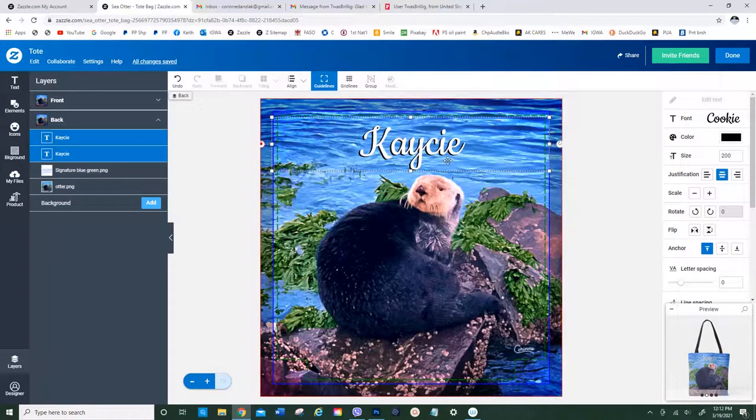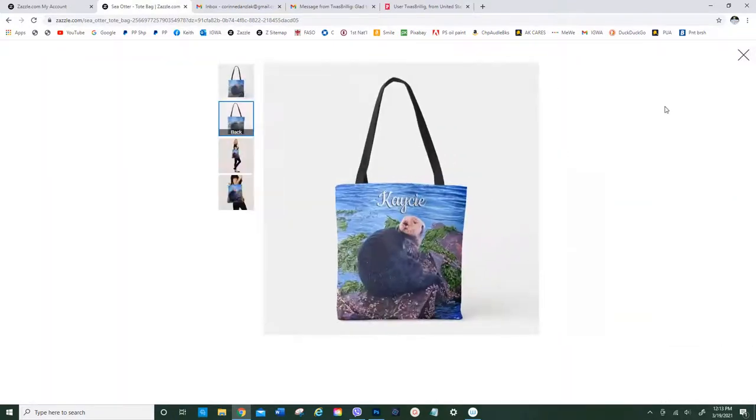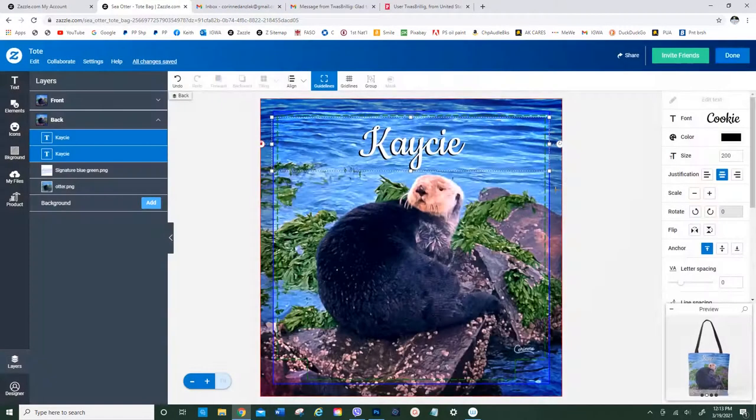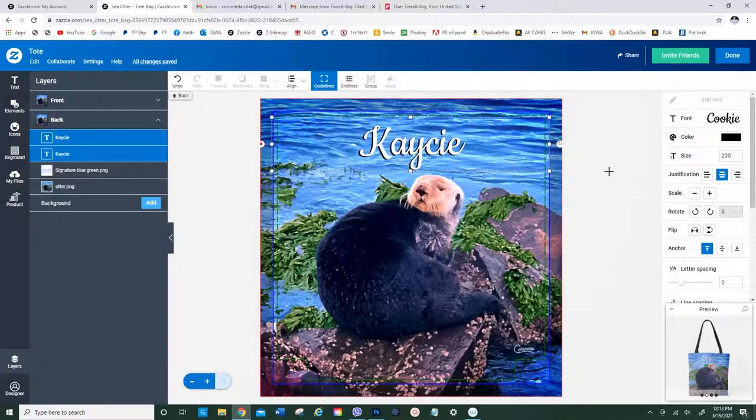Now you don't have to recenter it or anything. It's already been done because it was done on the front. Alright, so that's it.